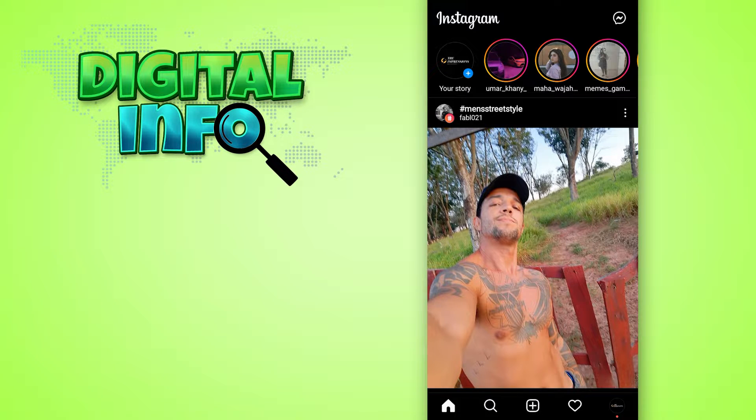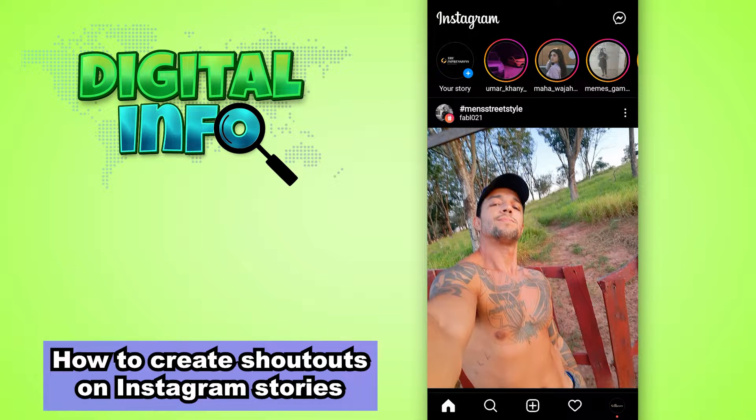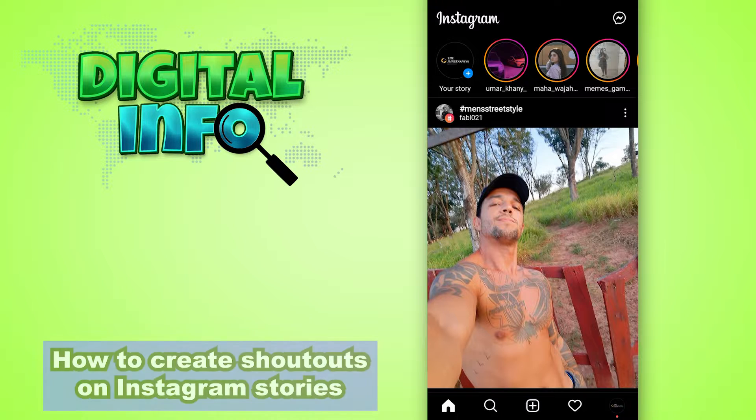Hello guys, in this video I'm going to show you how to create a shoutout on Instagram story. So let's start.